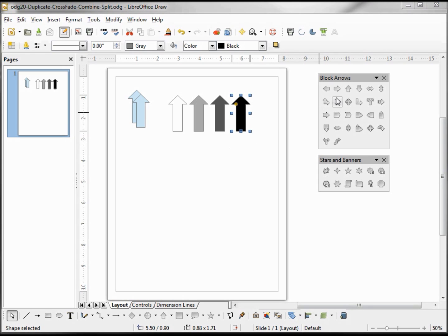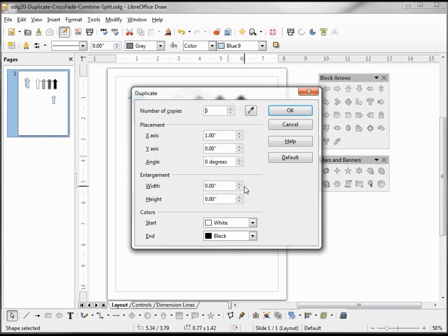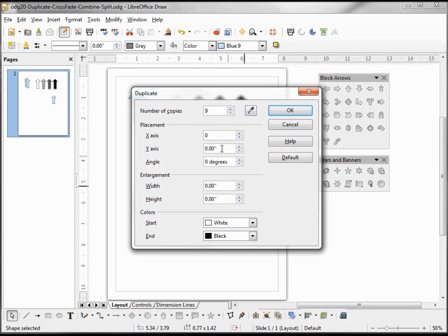Let's add another arrow. This time I'm going to use shift F3 to bring up my duplicate box. I'm going to change my number of copies to 9, make my x-axis 0, y-axis 0, but I'm going to change my angle of degrees to 10 degrees.